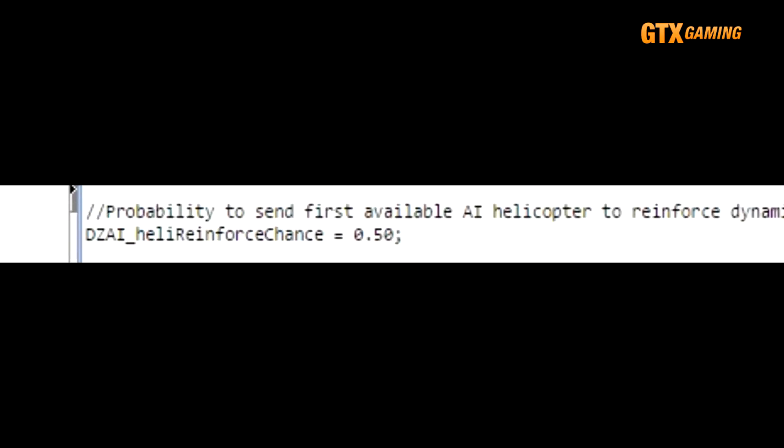DZAI_heliReinforceChance is the chance that any available AI helicopter patrol will come to the aid of a Dynamic AI group. This will happen only if an AI helicopter patrol actually exists and is available, of course, but we'll discuss those later on in this tutorial.